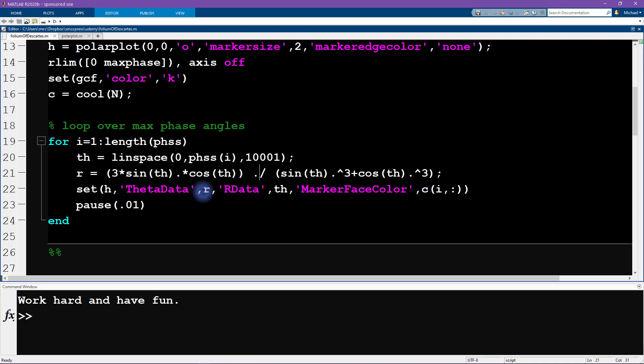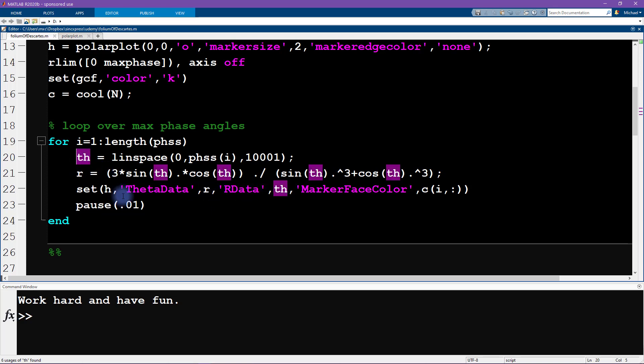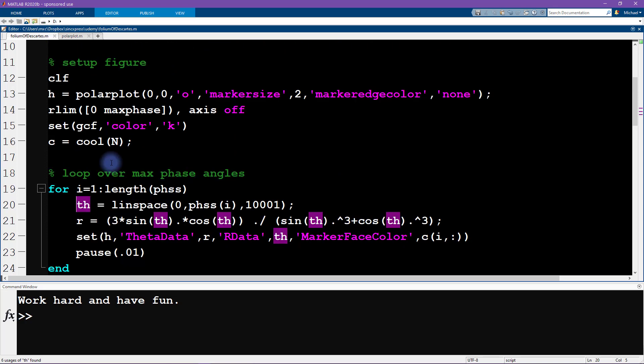And this should look familiar from the formula that you saw in Wikipedia a moment ago. Okay, now here you can see the critical mistake that I made. So this is the theta data and I call that r, and this is the r data and I'm calling this th for theta for the angles. So I have it backwards, but let's see what happens when I run this code.